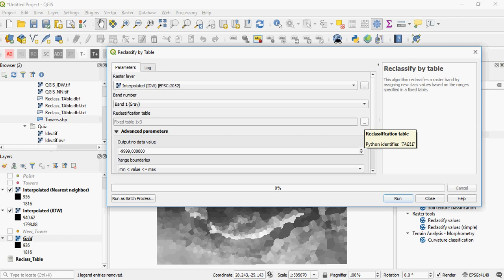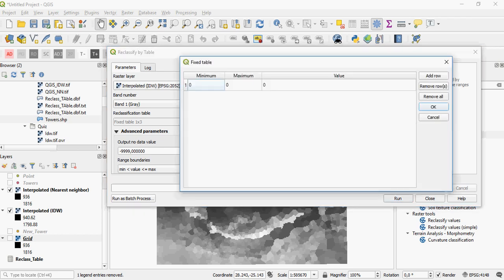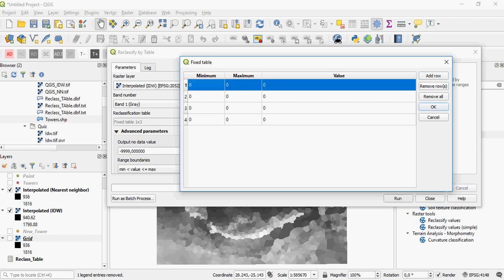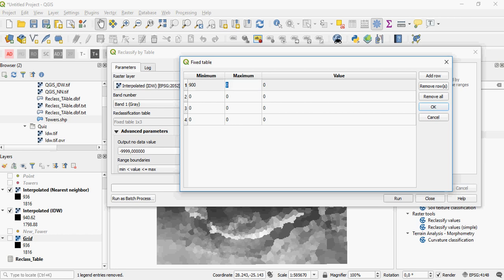You can then specify the reclassification table and add rows. Let's say I want four classes ranging from 900 to the highest value of 1,799, so up to 1,800. With a 300-meter elevation change: 900 to 1,200 gets a value of 1, 1,200 to 1,500 gets a value of 2, 1,500 to 1,800 gets a value of 3, and 1,800 to 2,100 gets a value of 4.